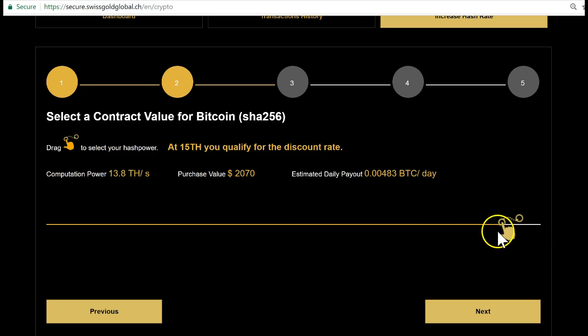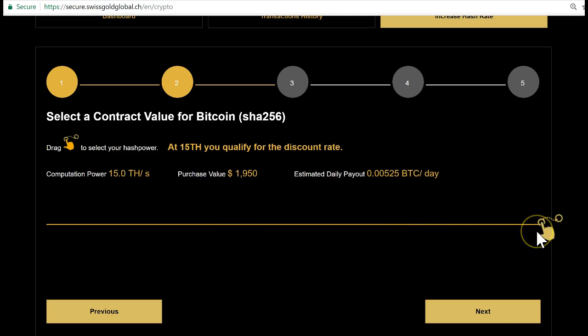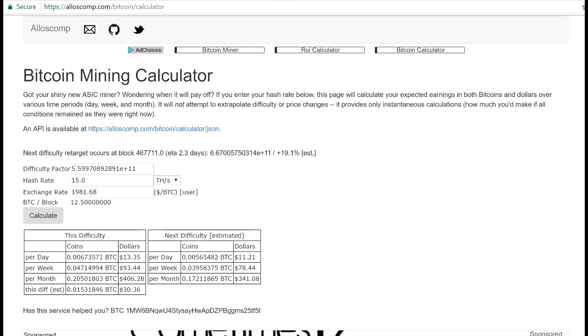If you don't track it to the end at 13 terahash, you're gonna also pay $1,950. So get the big contract—15 terahash is actually discounted, it only costs you $1,950, and the return you're gonna make is really great. When you look here, we have the Bitcoin calculator on Alloscomp.